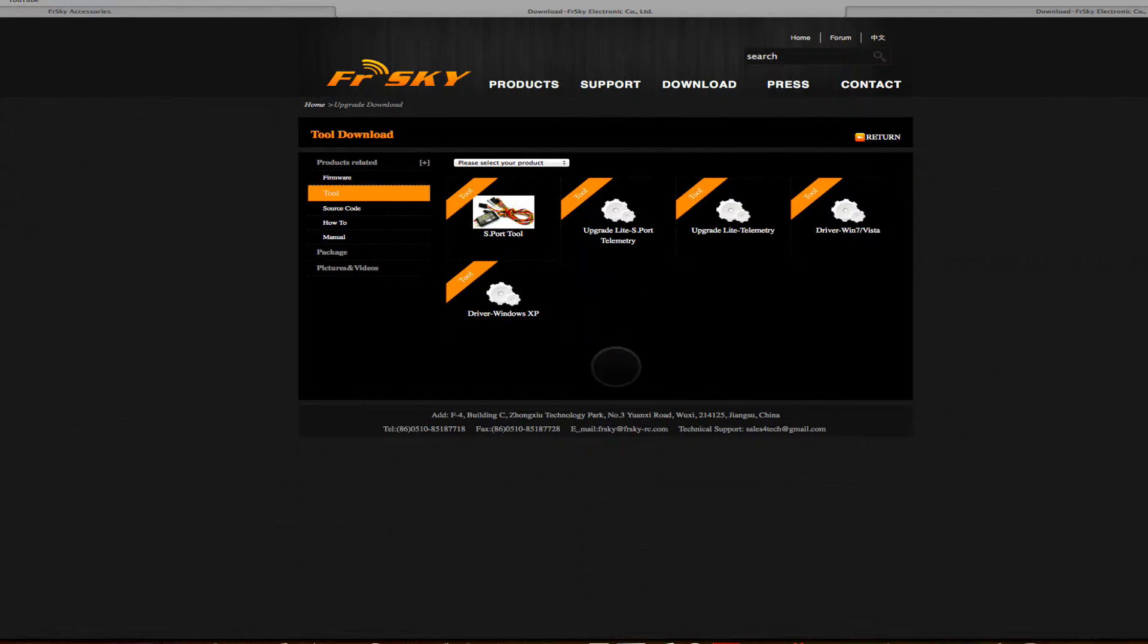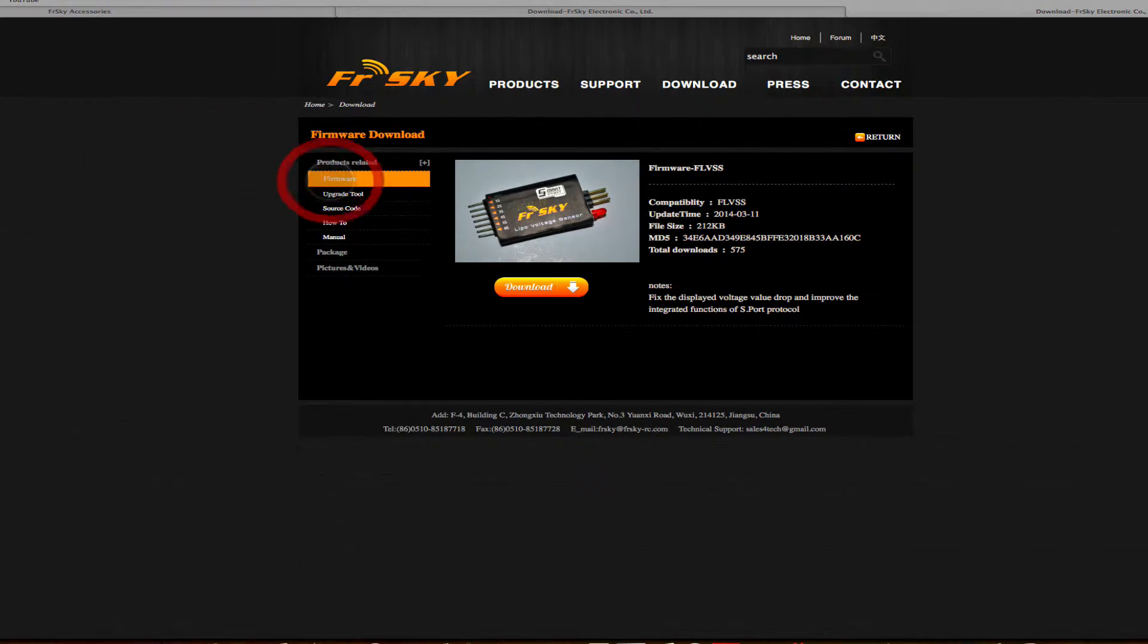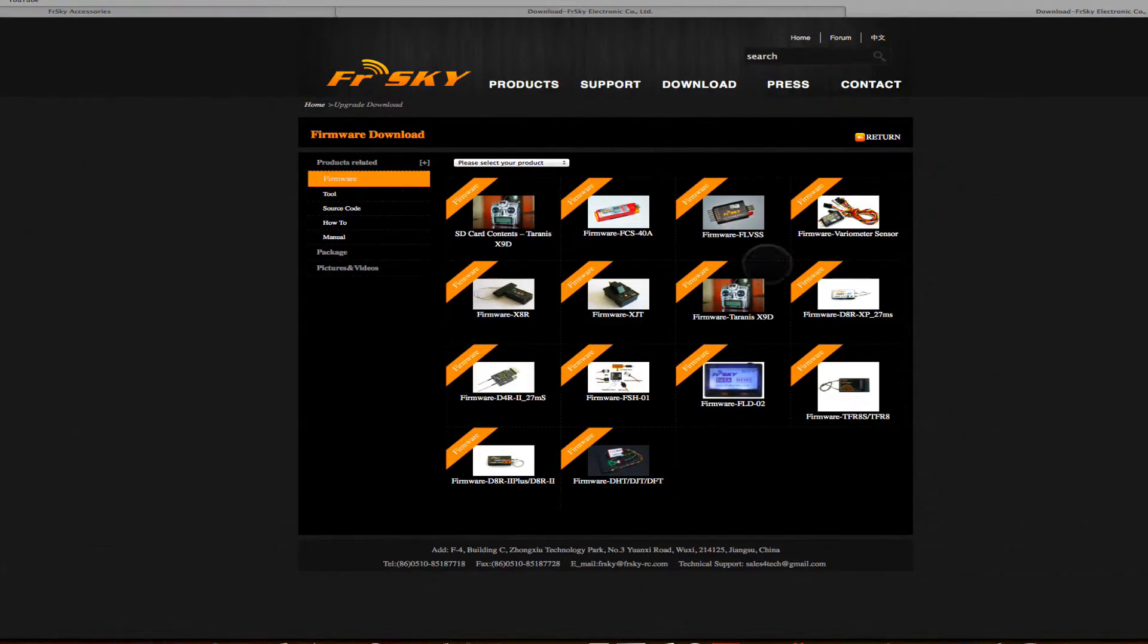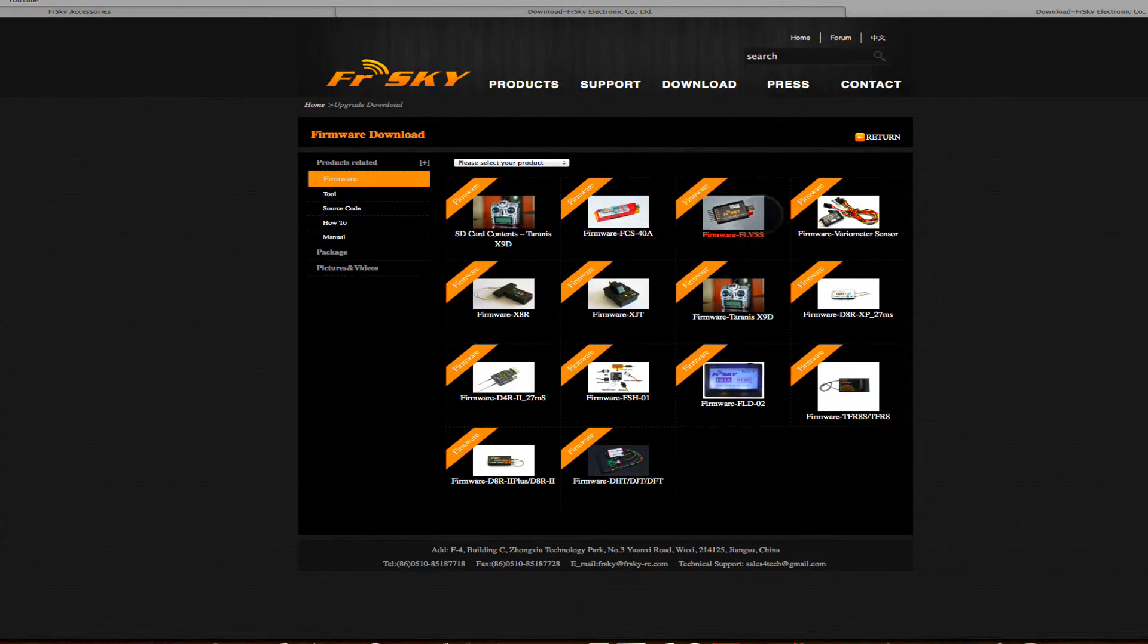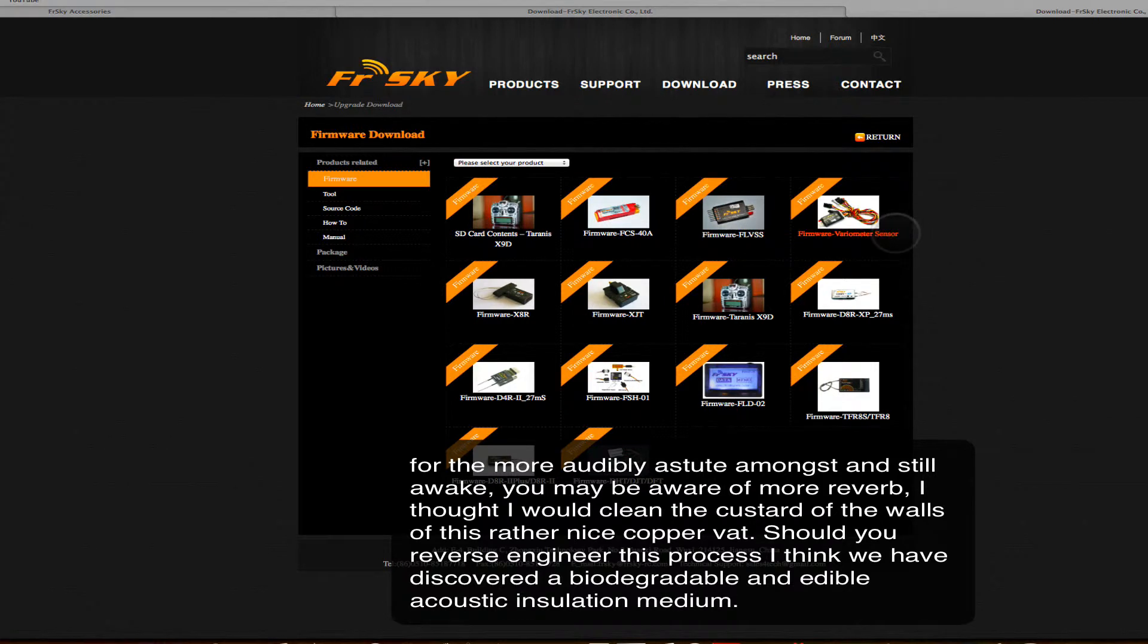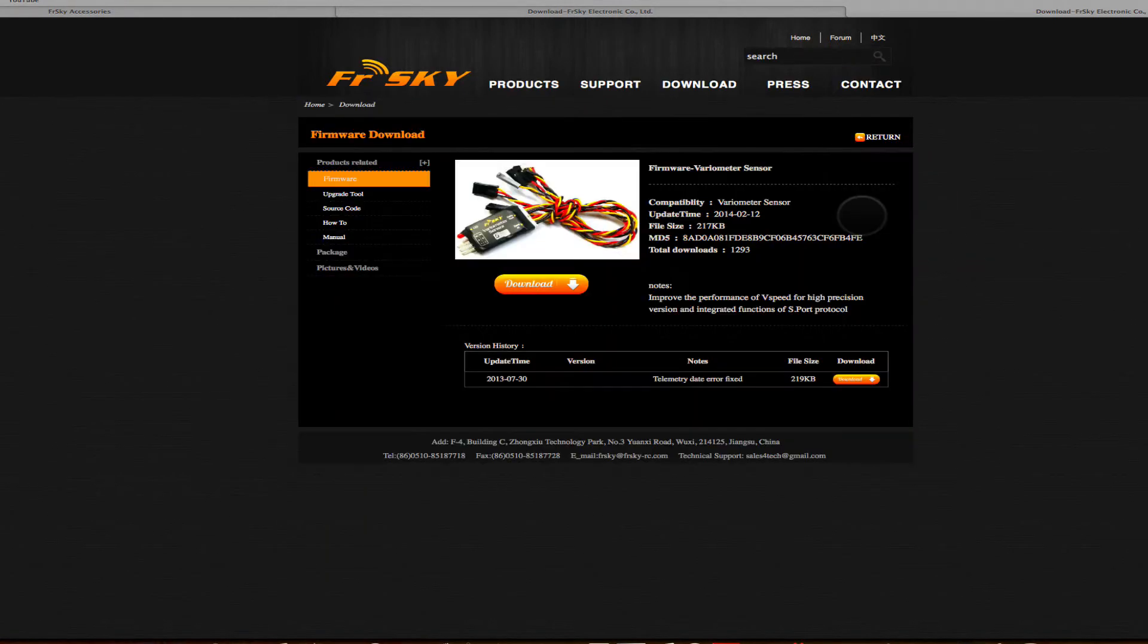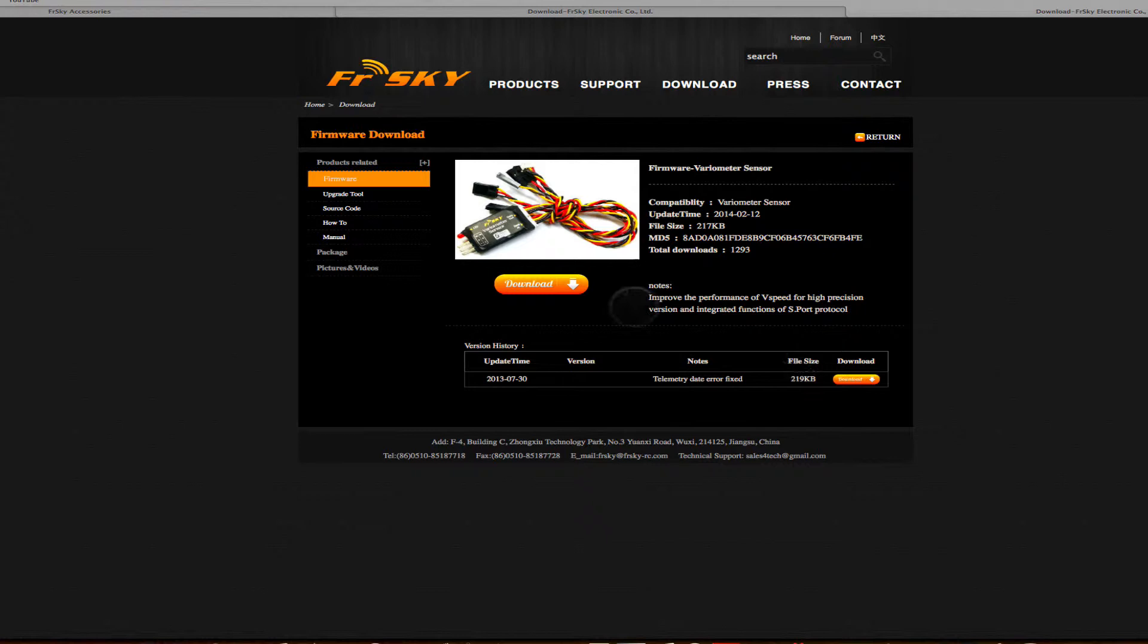Then you go to the FrSky firmware page. Here's basically all the firmware you can get for all the FrSky stuff. We're interested in these three - the current sensor, the voltage sensor, and the vario. So download all of these. One thing to be mindful of is this says download here, but as you might notice, it's version history. So this is an old one. Make sure you get the current version.